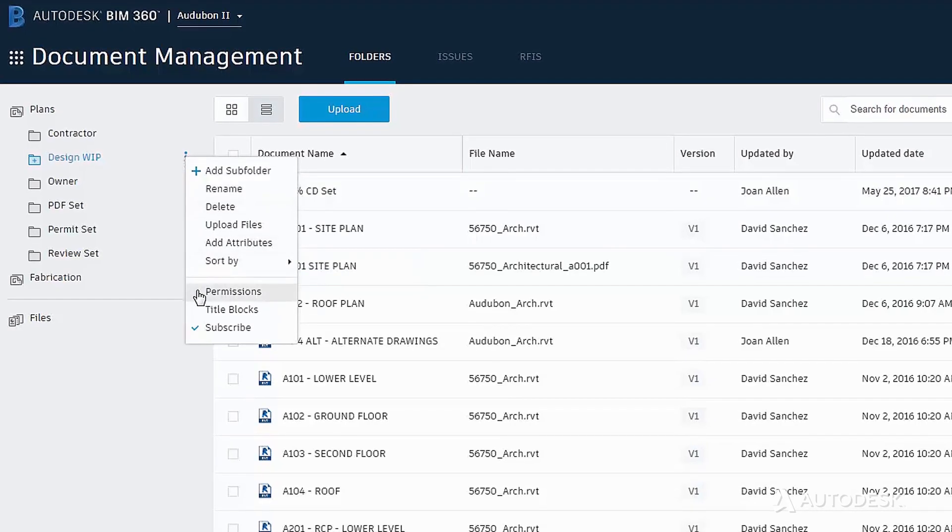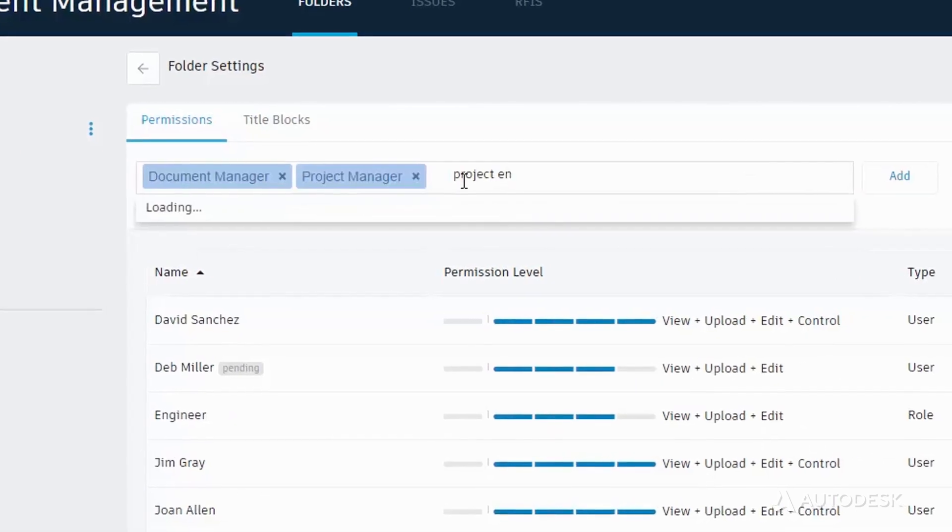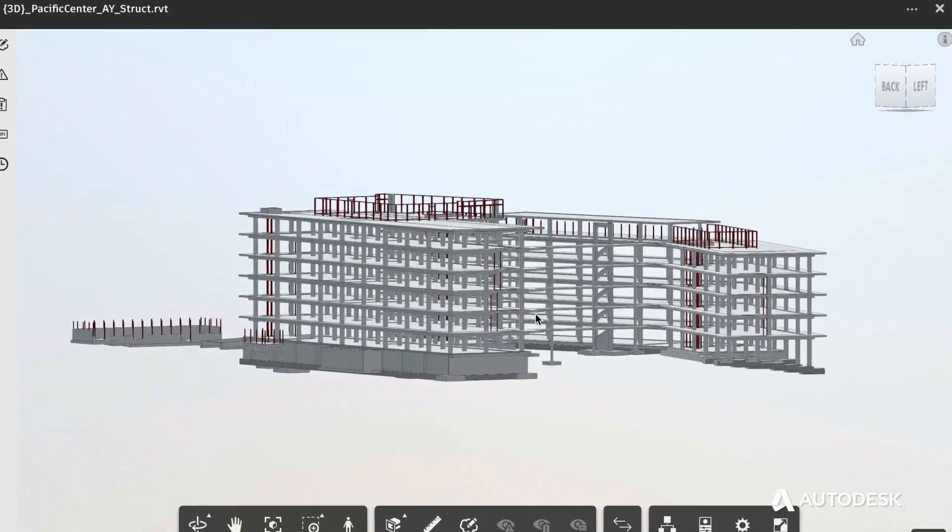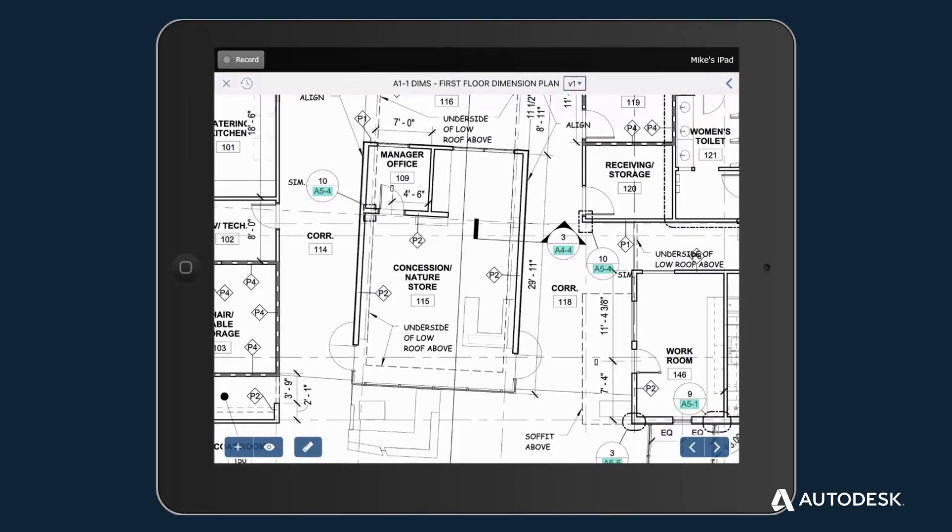Provide controlled access to information to the people that need it, when they need it, and in the format they want, either 3D or 2D.